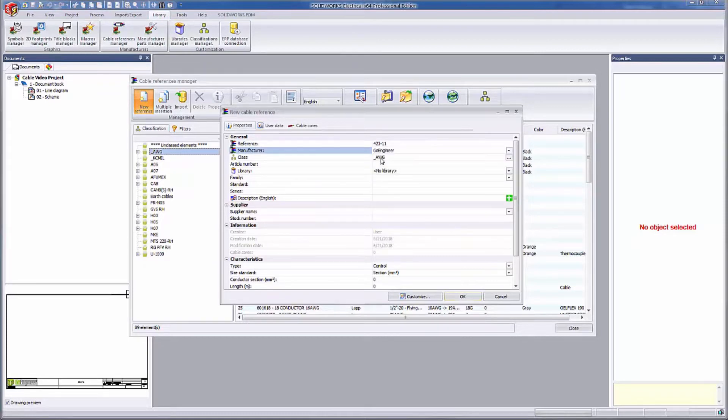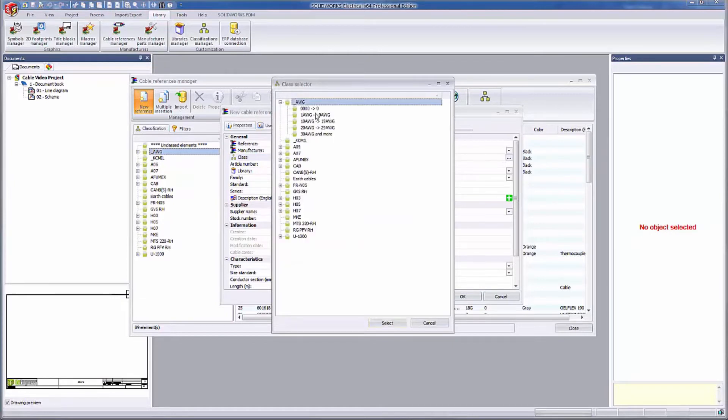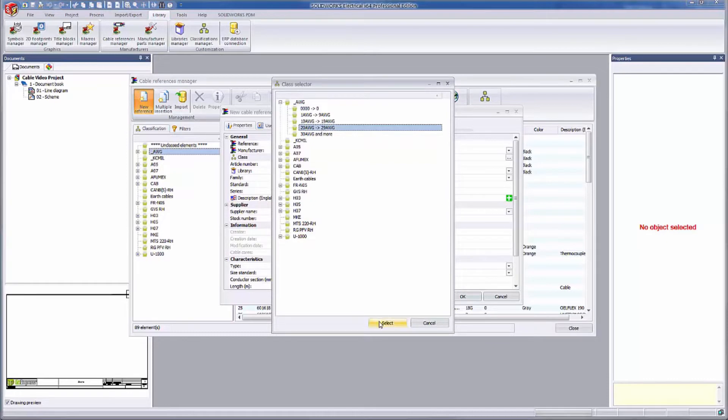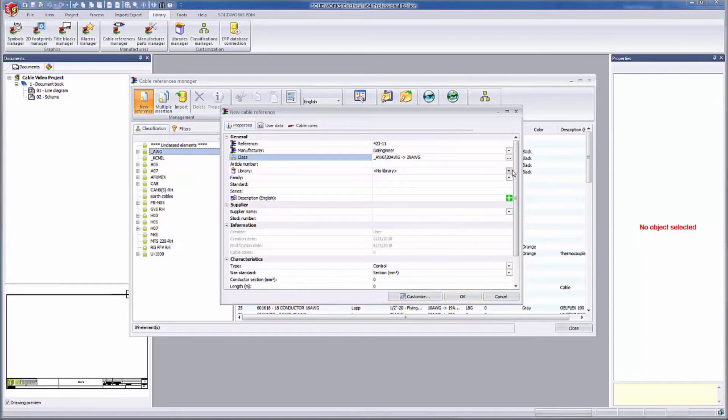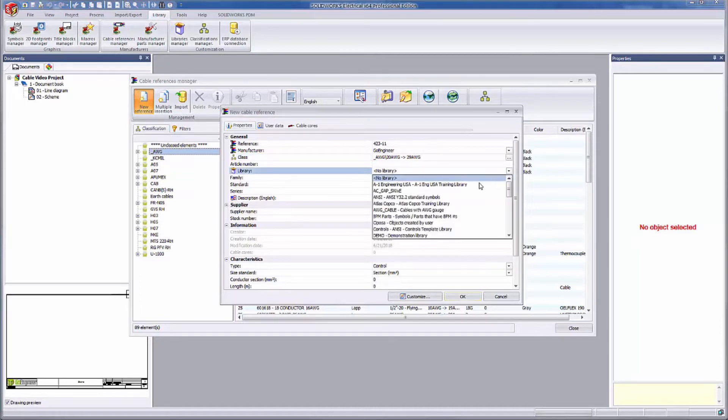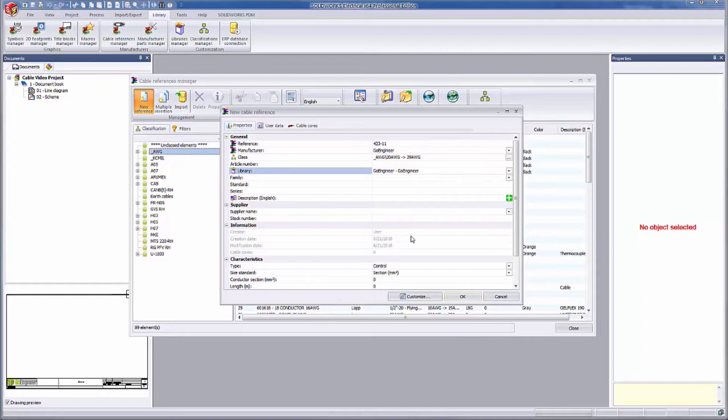Note that my class is already defined as AWG, but I can select a different one or a subclass if I want. I'll actually select the 20 to 29 AWG subclass since this cable is going to fall in that category. I'm going to leave the article number field blank, but this is the field I would use if I had an internal part number for this cable. For the library, I'm going to put it in my GoEngineer custom library. Again, this field is not absolutely necessary, but is helpful for organizing my libraries.